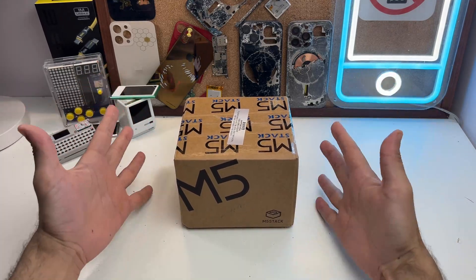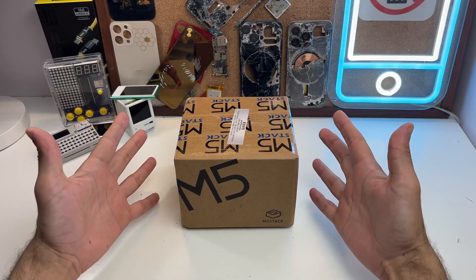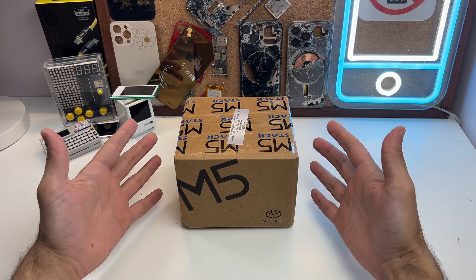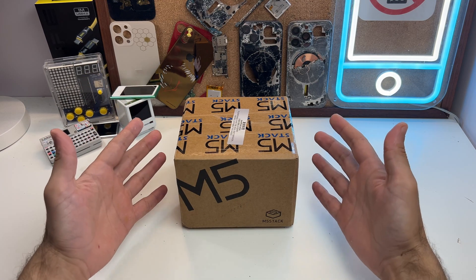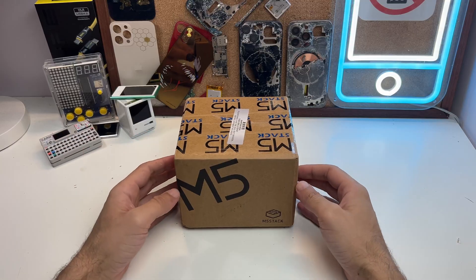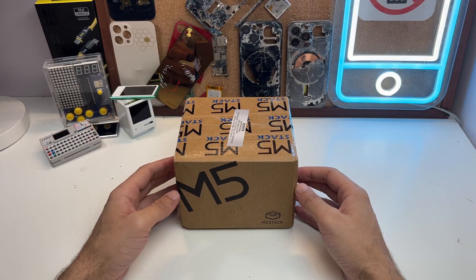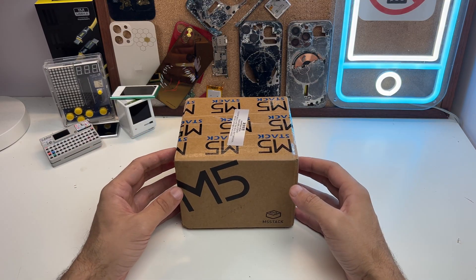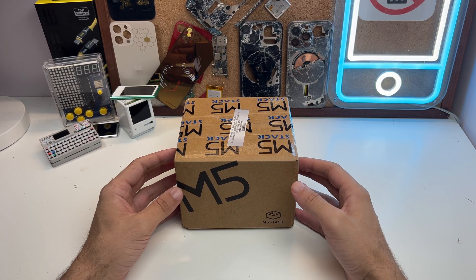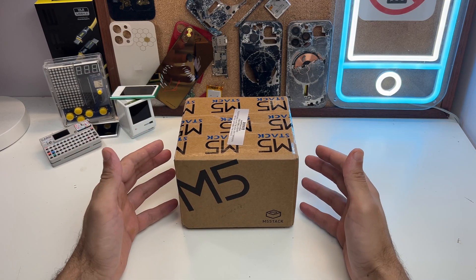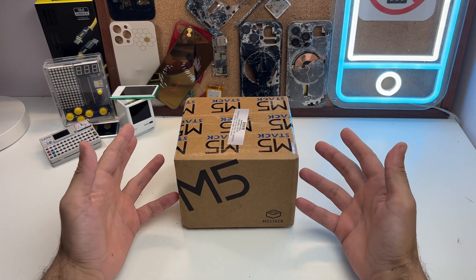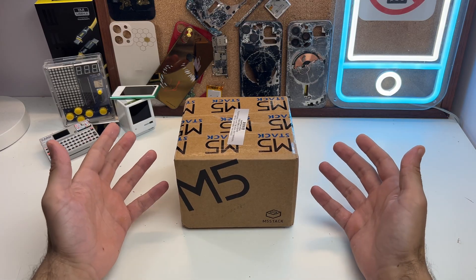Hey guys, you won't believe what I have today. Yeah, it's this. I couldn't believe either. I got contacted by M5 Stack and after a brief fight with customs, this is on my desk.